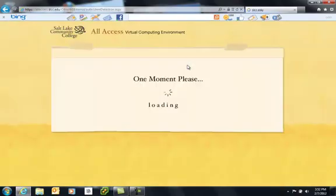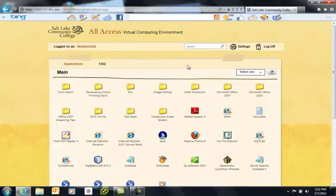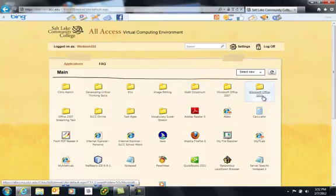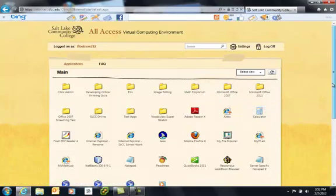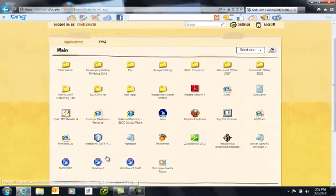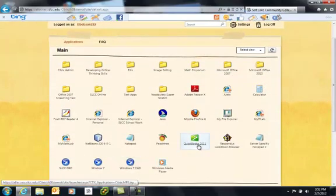Once I'm logged in the system is going to present me with a list of applications available to me. Depending on the courses you're attending you'll be presented with a different set of applications than say a faculty or staff member. Everyone will have access to the office suites but things like AutoCAD will be presented only to students in the CAD program. Students in accounting will see QuickBooks.